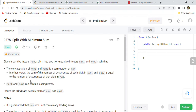Hi friends, welcome back. Today we are going to solve one very recent and popular LeetCode coding interview question: 2578, Split with Minimum Sum. As you can see from the like/dislike ratio, this is quite a likable coding interview problem on LeetCode, so we are going to go through this problem and understand it with few examples.